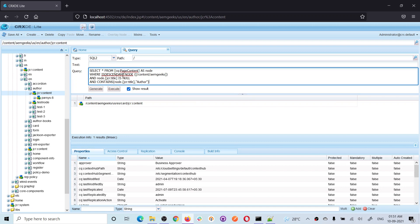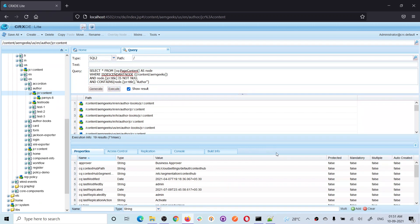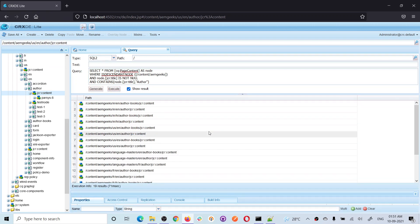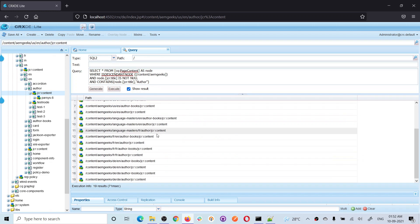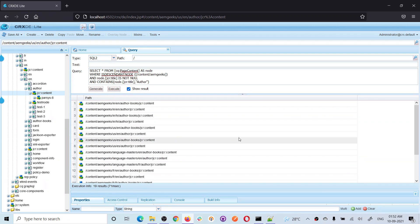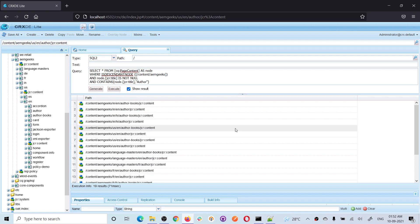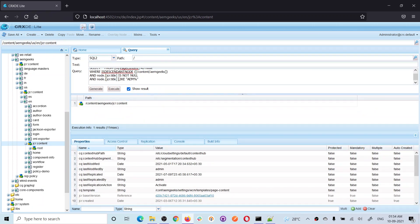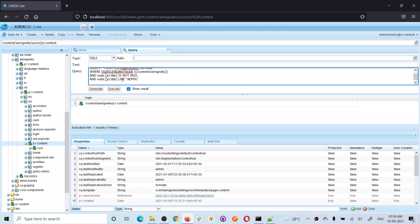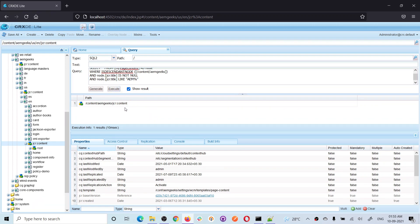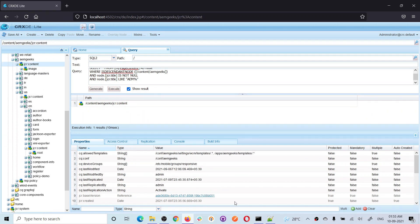Now I'm searching for pages where jcr:title is NOT NULL and the title equals 'author'. The search returns nine pages across all the sites — in en, es, French, German — where this page is present with the title 'author'. Now let me check how LIKE works. I'm saying the page title should start with 'am' and later can have anything. Clicking execute shows only one page — the root page — whose title is 'AEM Geeks'.